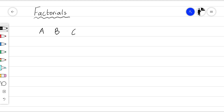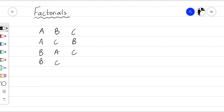So we've got A, B, C. We've got A, C, B. B, A, C. B, C, A. Or C, A, B. And C, B, A.